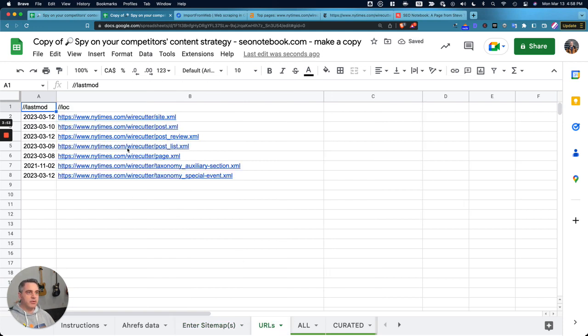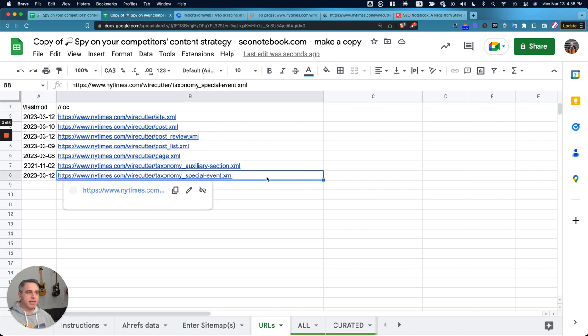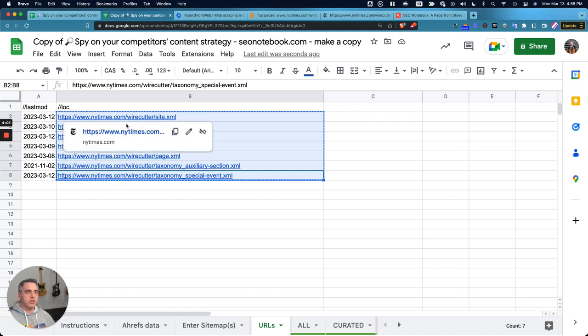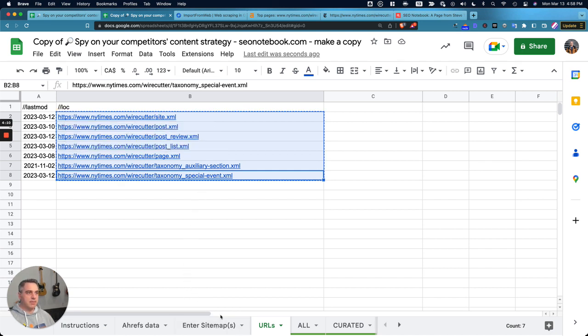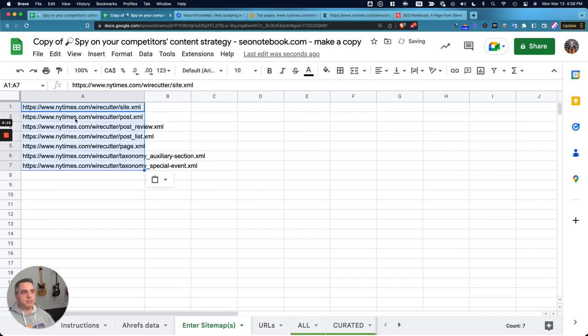I'm going to go over to URLs, and now I can see that they've actually got multiple sitemaps. So this means that each one of these sitemaps refers to different pages that have been posted. So the version that the person posted on LinkedIn, you can only look at one sitemap, but the version that I'm using, that I've created, can actually handle multiple sitemaps.